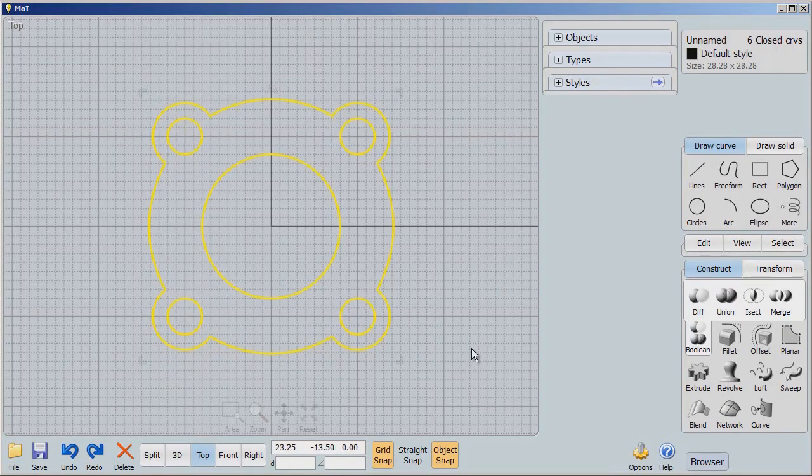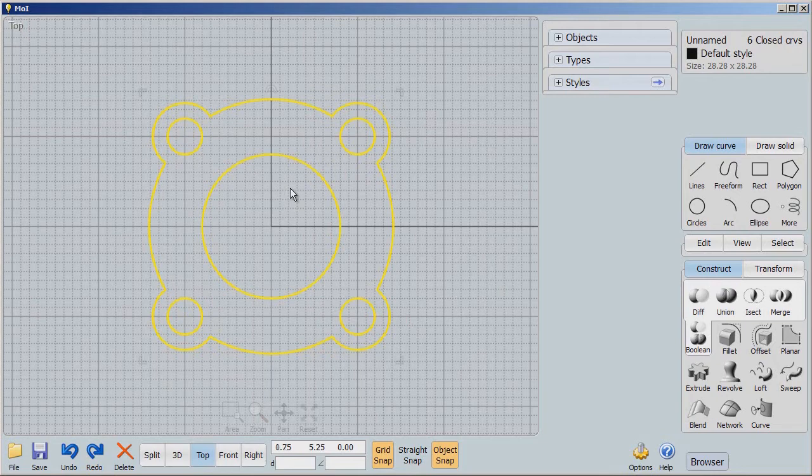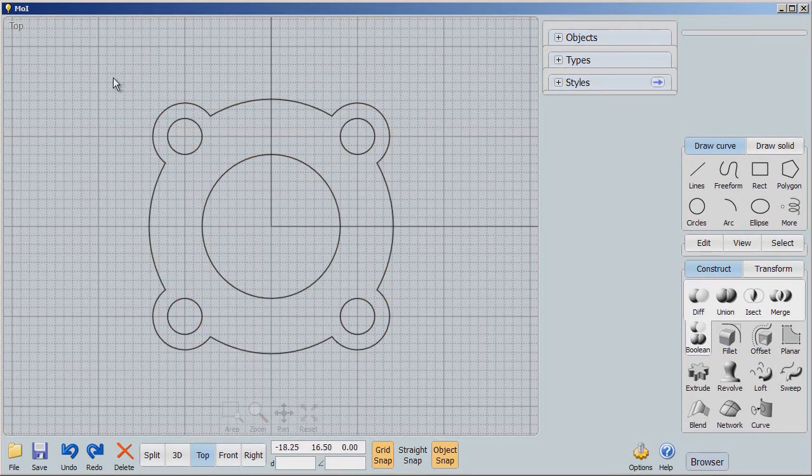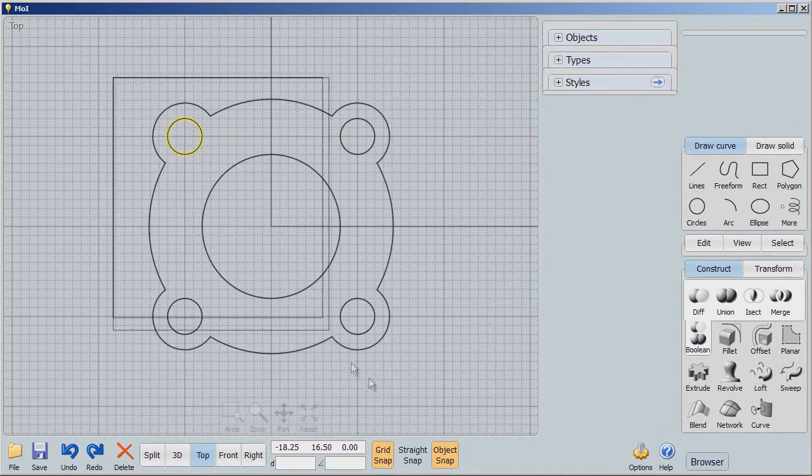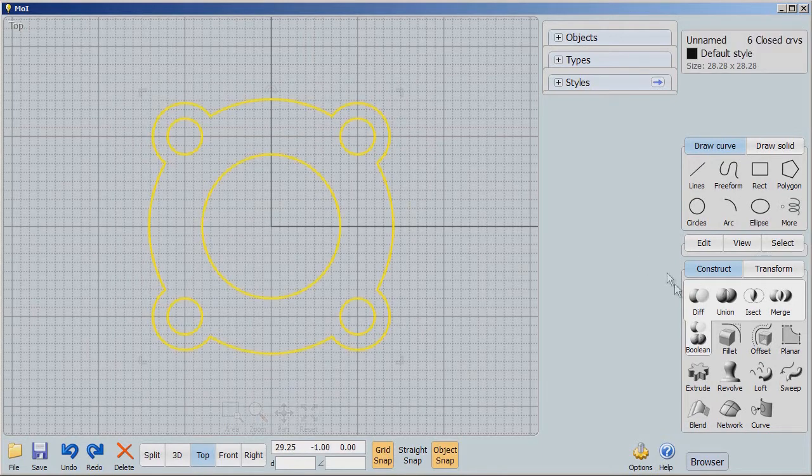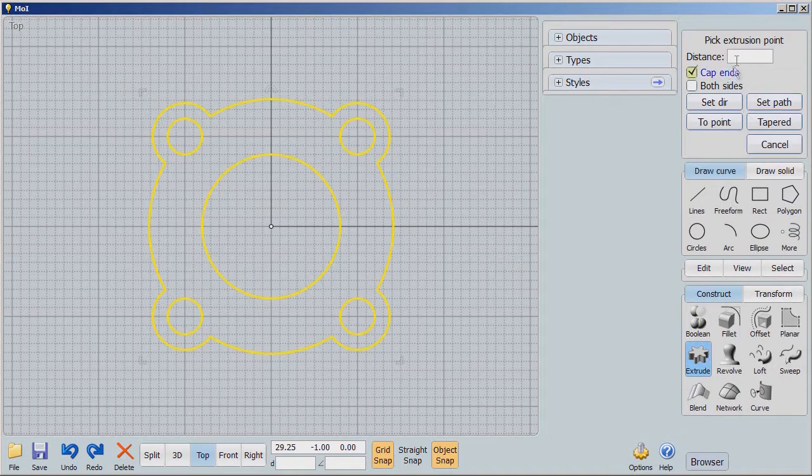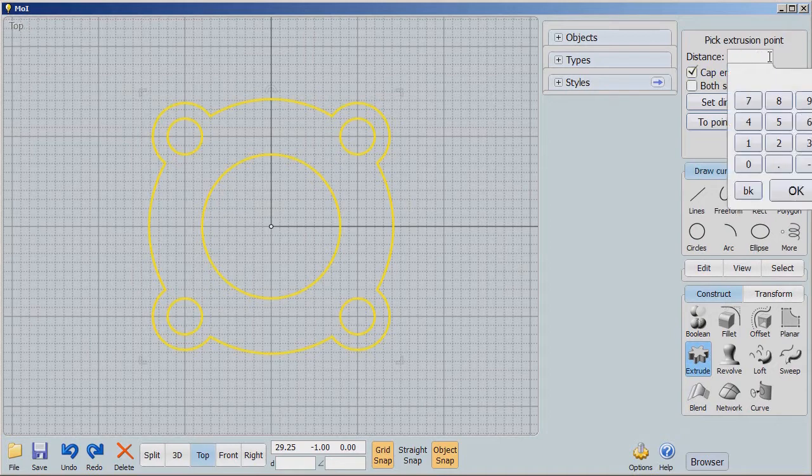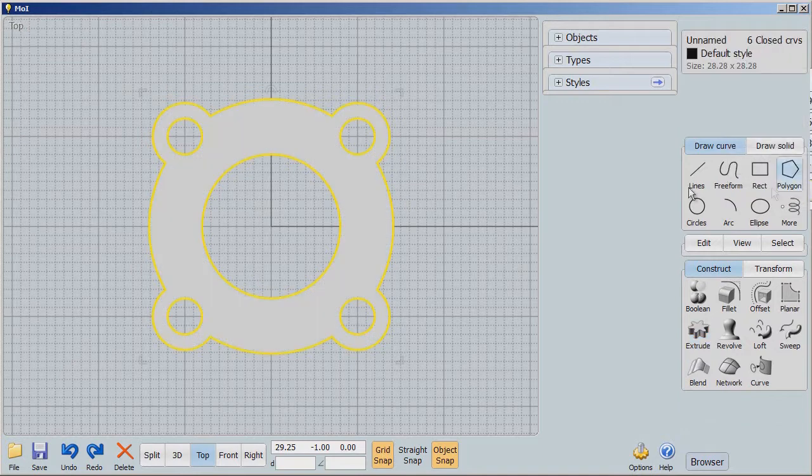I'm going to select that whole thing by, remember what we do, we hold down the mouse, start here with the left mouse button, press down, swing across. Now, everything is selected. I'm going to say Extrude. And I'm going to say Extrude to a distance of 30.